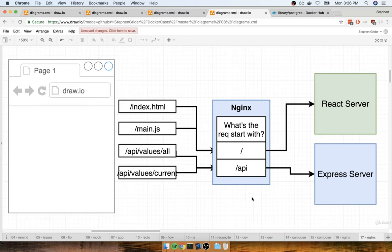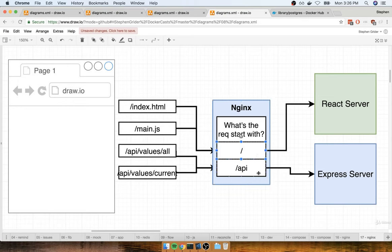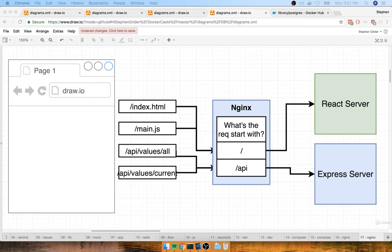Alright, that's probably more than you ever want to know about routing. We're going to come back in the next section and start putting this Nginx server together, making sure it has routing rules based upon the path name. Quick break, and I'll see you in just a minute.